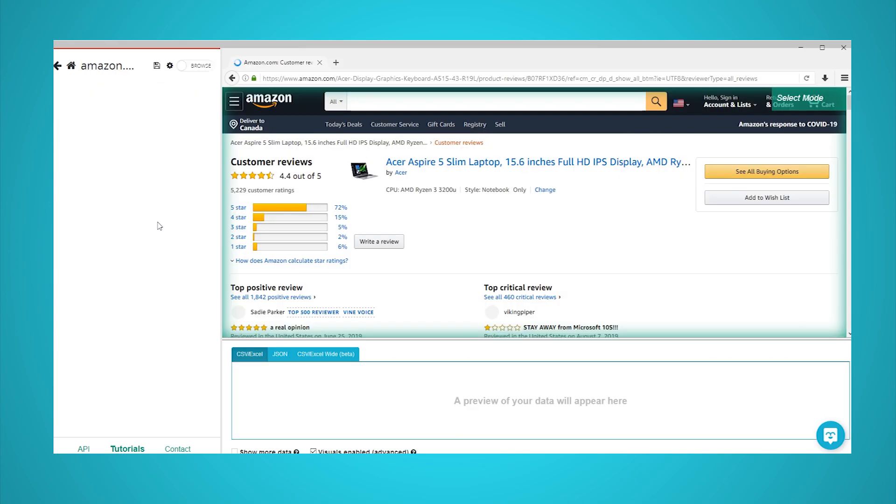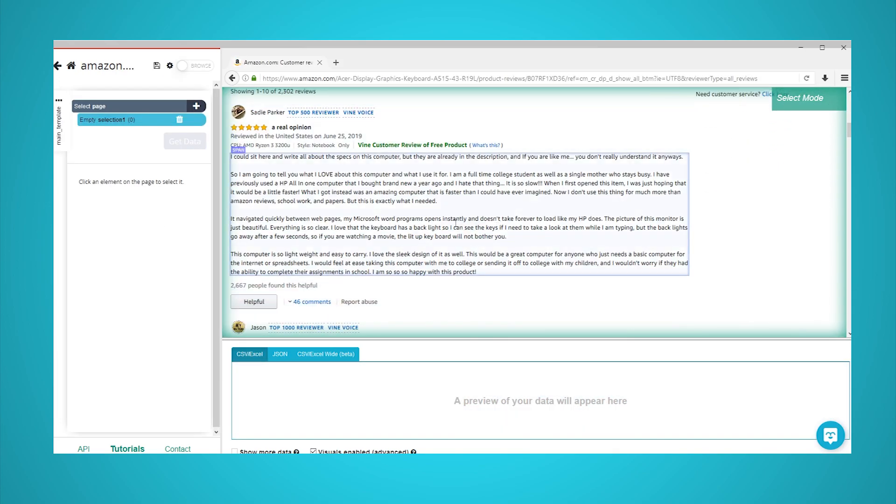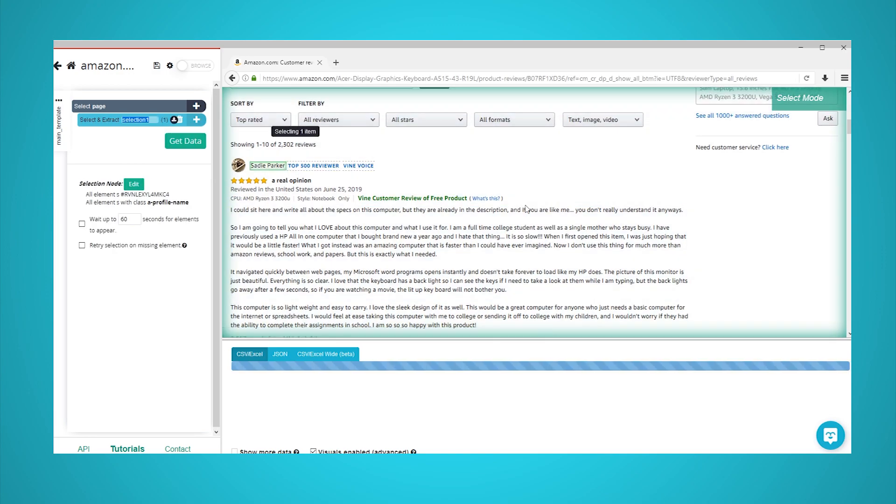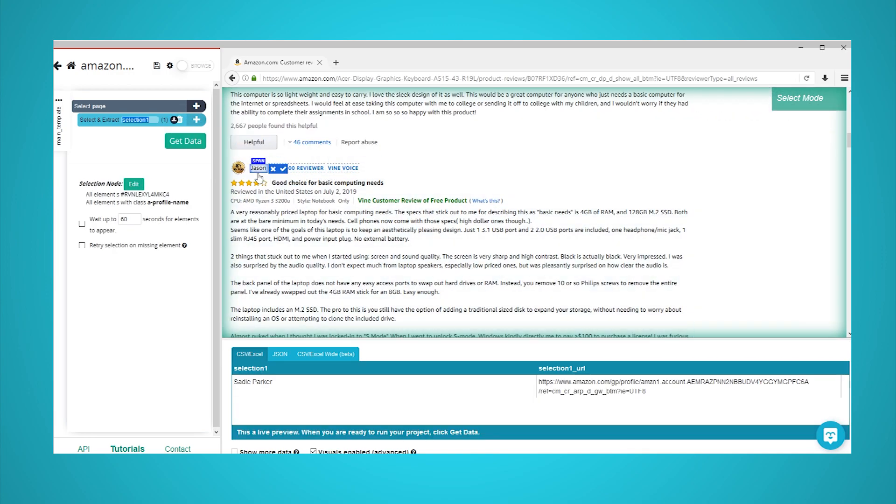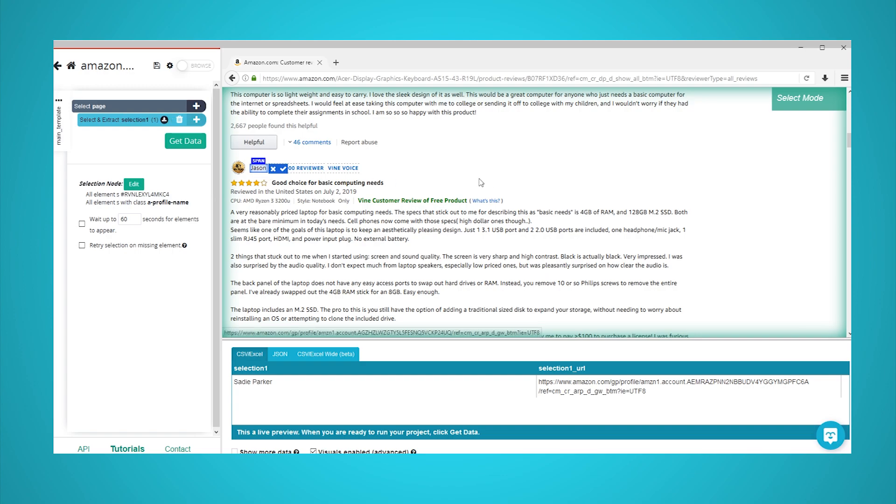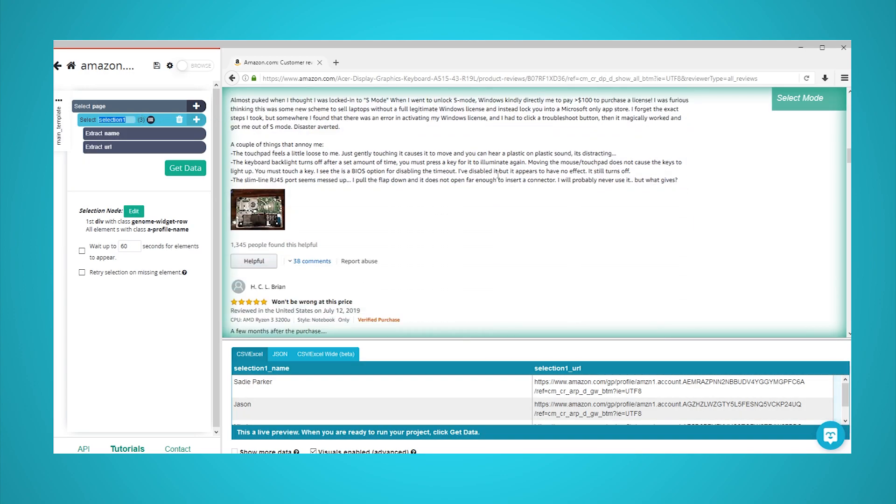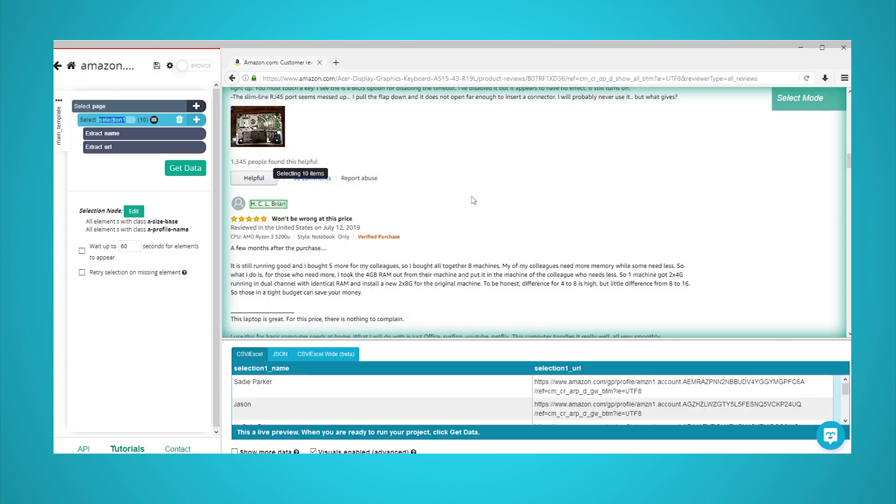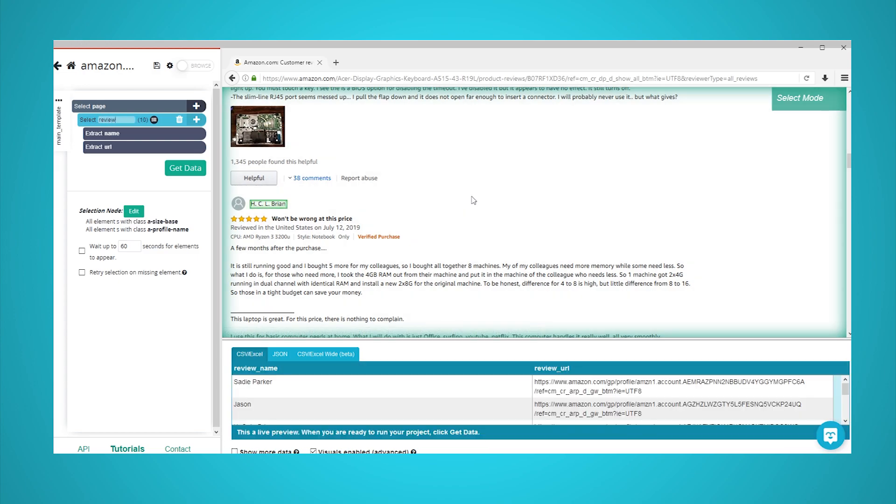Scroll down to the first review in the list and click on the reviewer's name. It will be highlighted in green to indicate that it has been selected. The rest of the reviewer names in the list will be highlighted in yellow. Click on the second and the third one in the list to select them all. In the left sidebar, rename your selection to review.